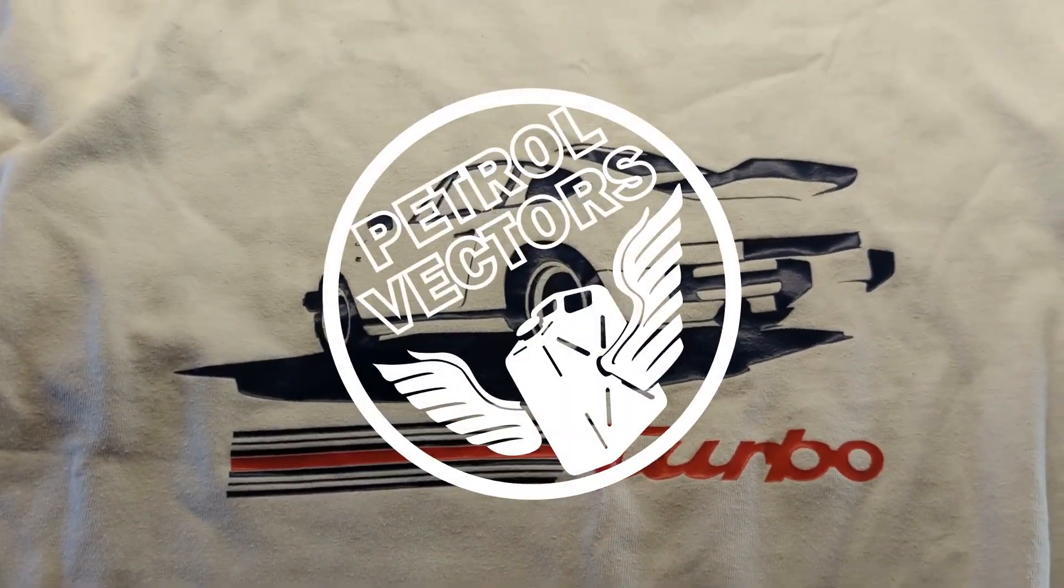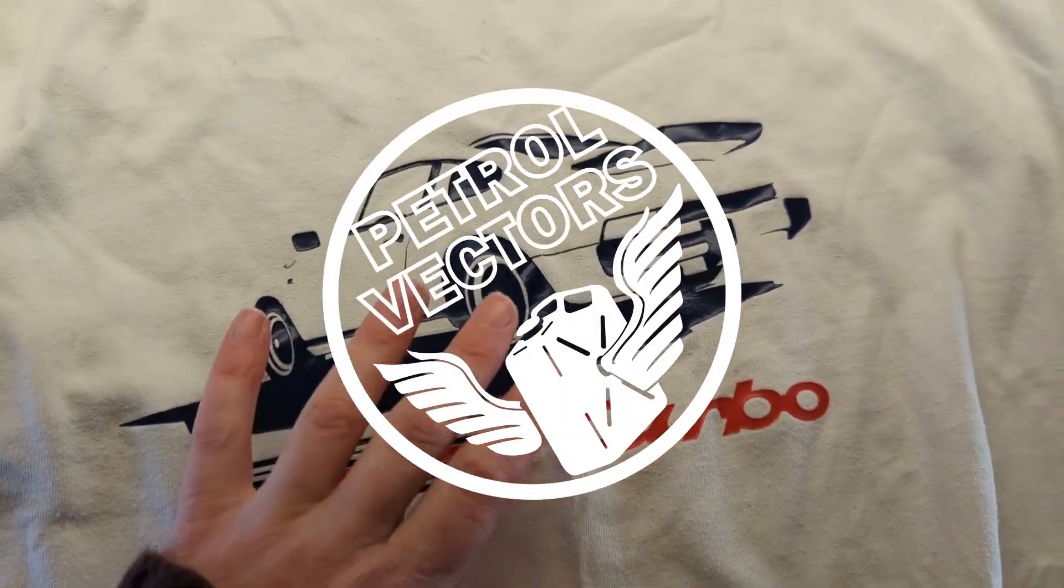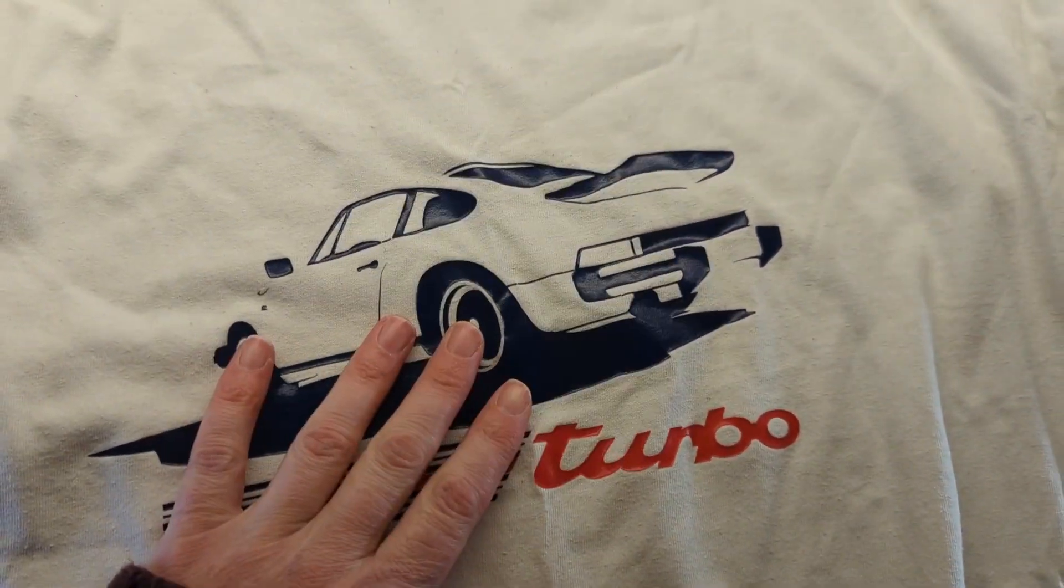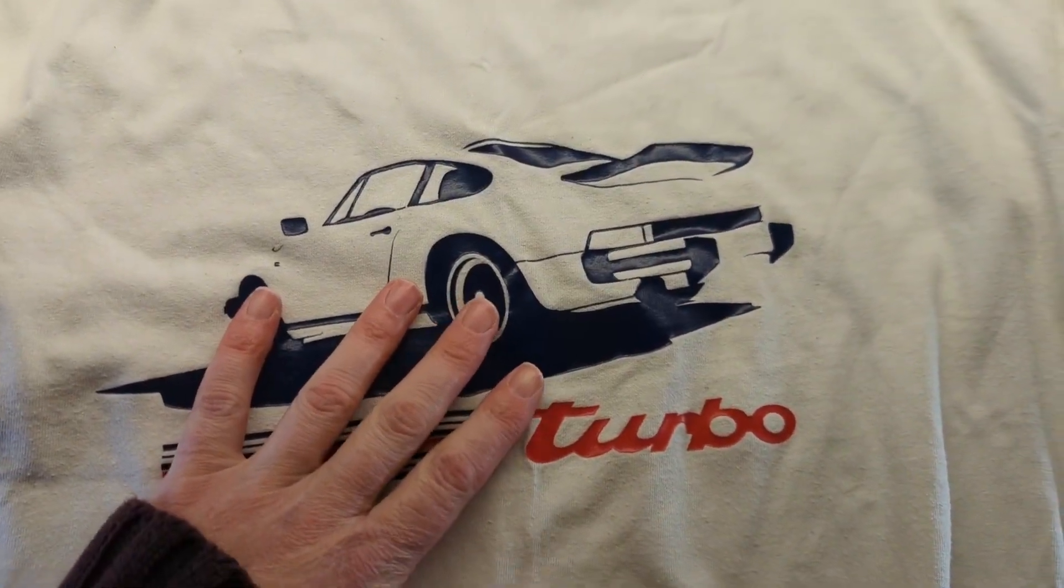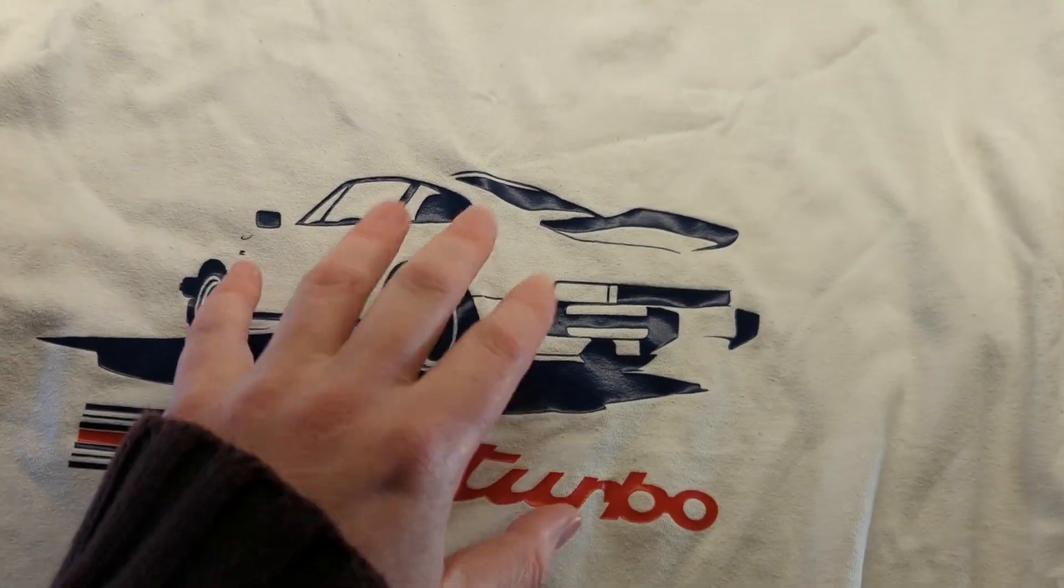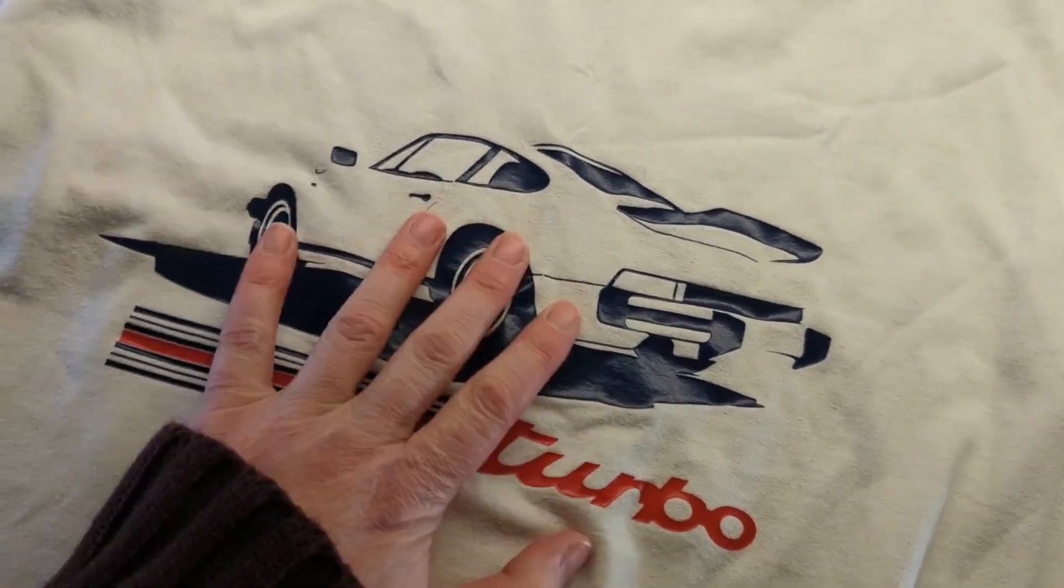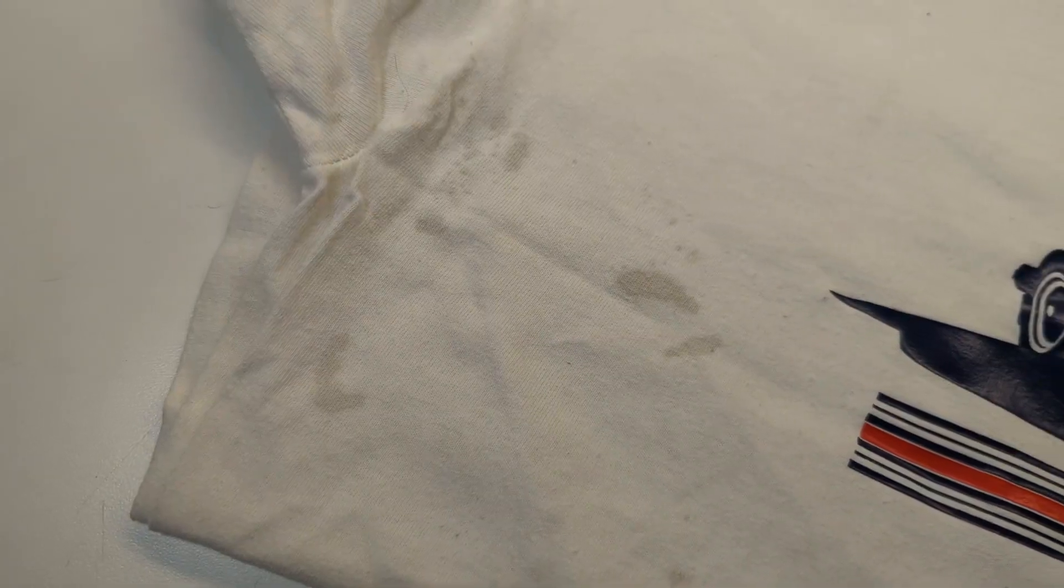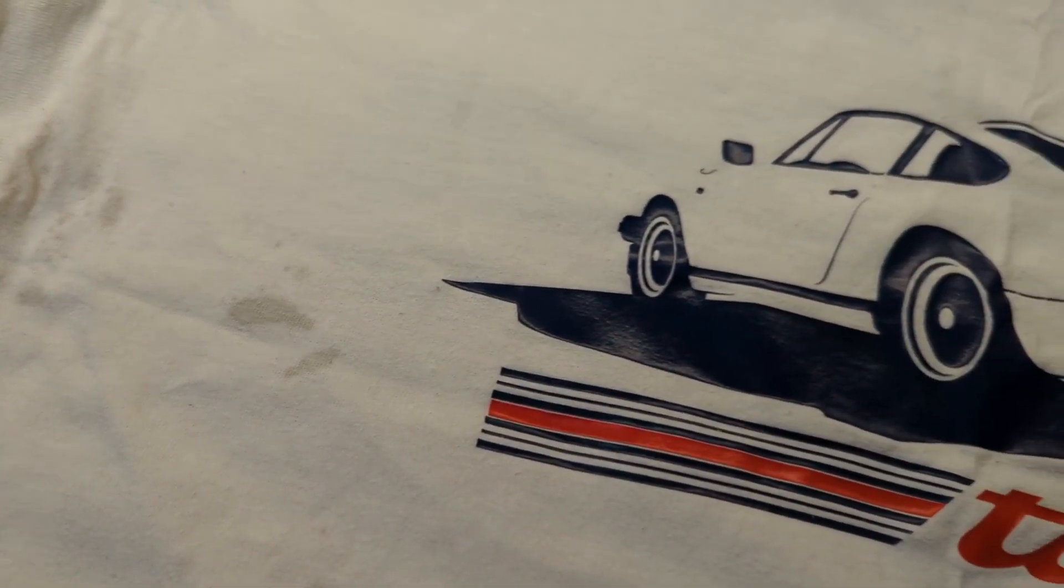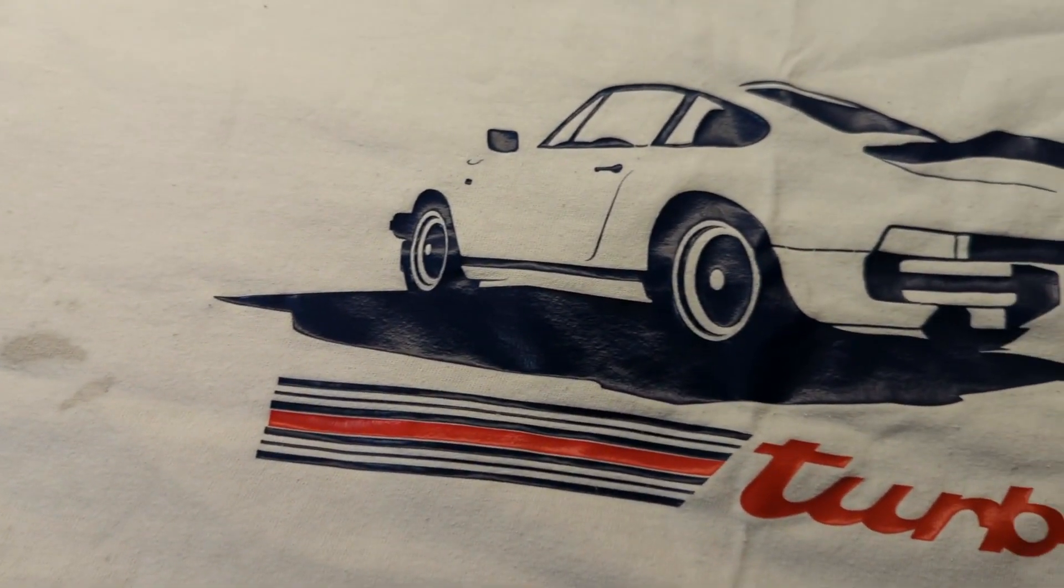So here we have one of my old t-shirts. It's about ready for the bin now, unfortunately, but I really like this design and I thought it'd make a great project to try and recreate this in Inkscape.